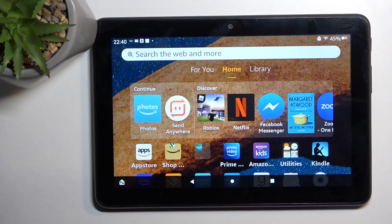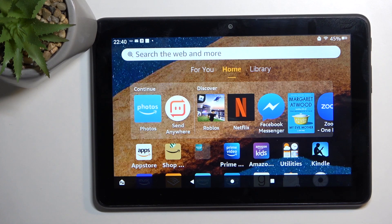Welcome and follow me as I look at an Amazon Fire HD 8 Kids Pro. Today I'll show you how you can record the screen on this device.